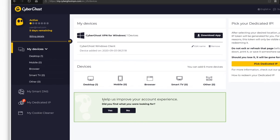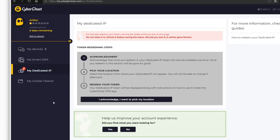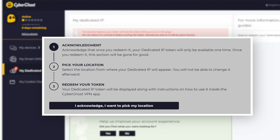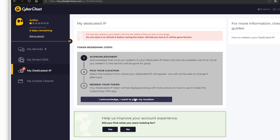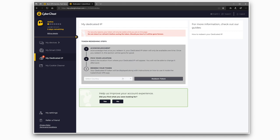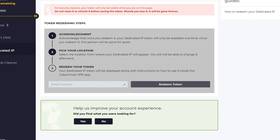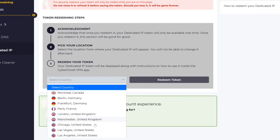Head to My Dedicated IP. This is where you'll be able to generate your token. Read the information provided and select I acknowledge. Next, choose the location for your dedicated IP and click on Redeem Token.